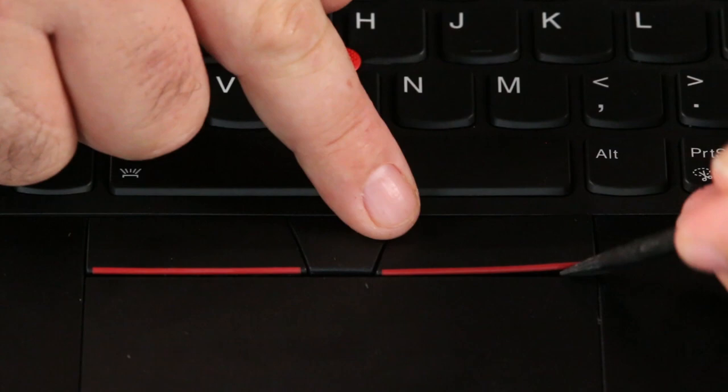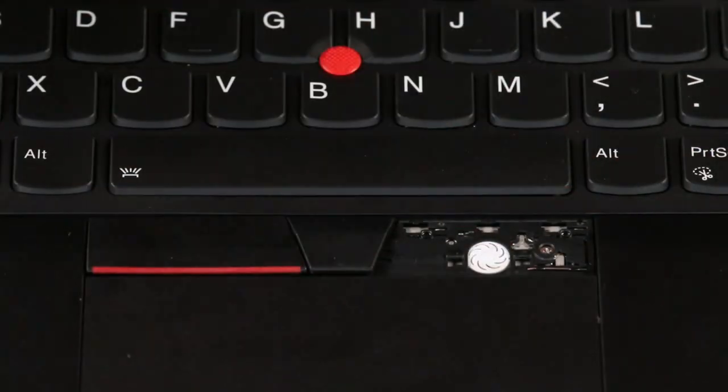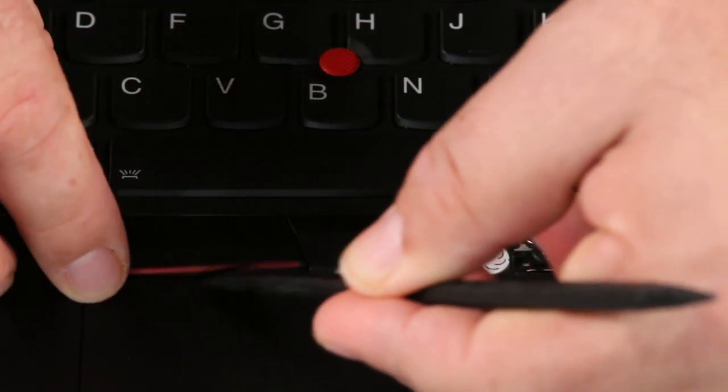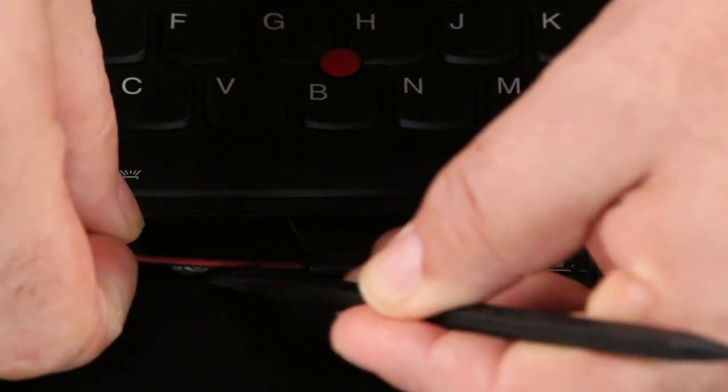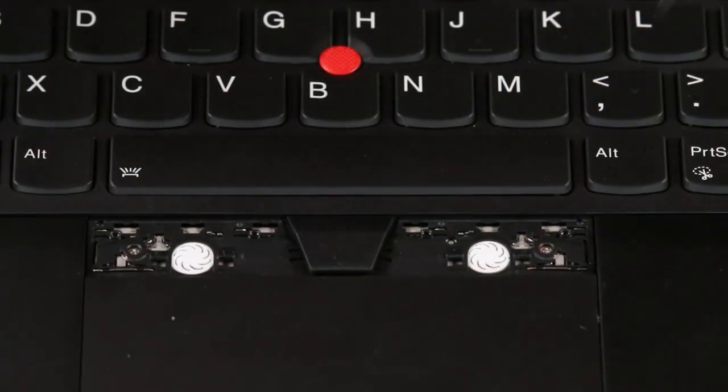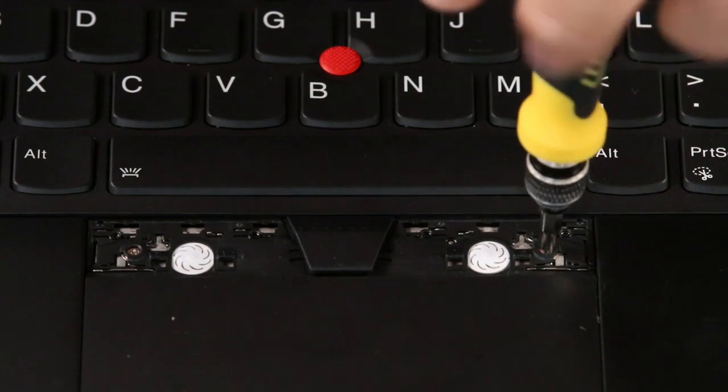Pry up and remove both trackpad buttons. Loosen two capture screws.